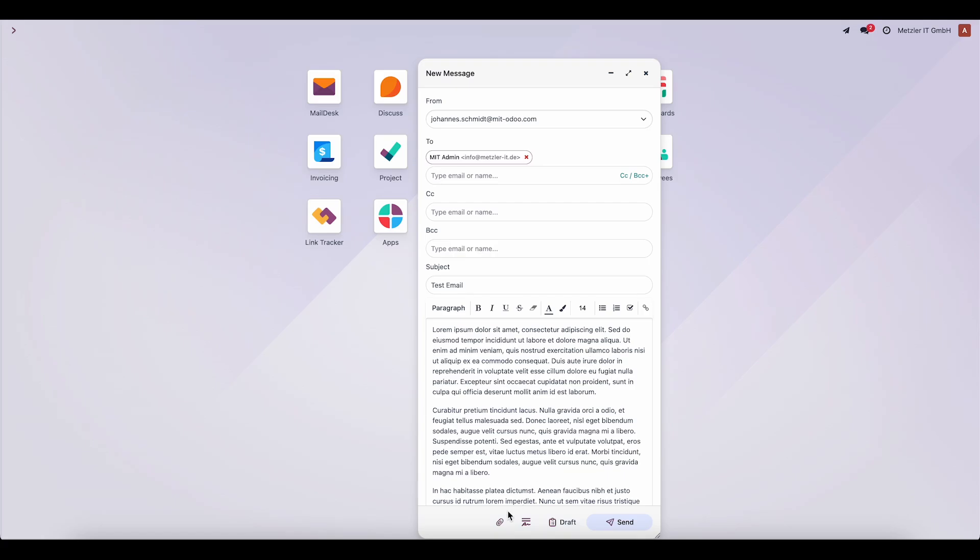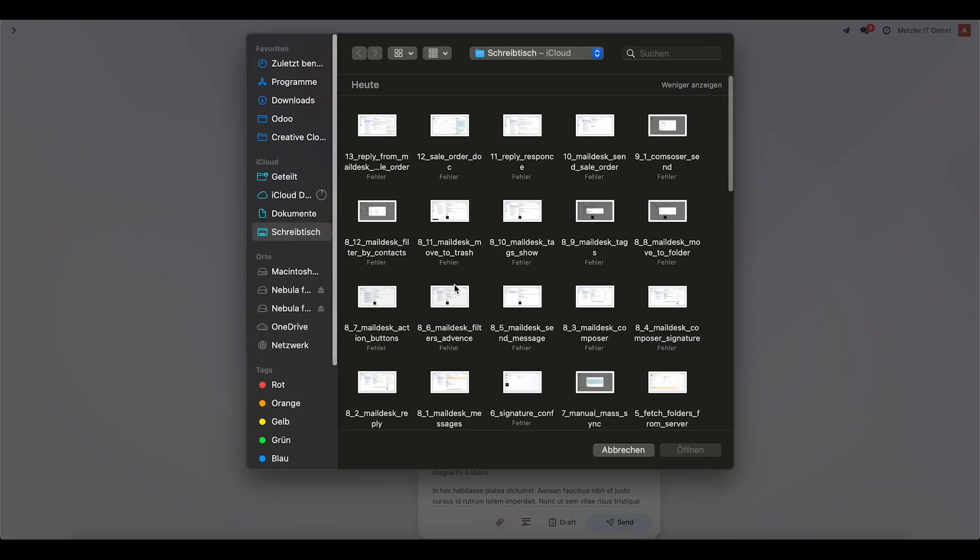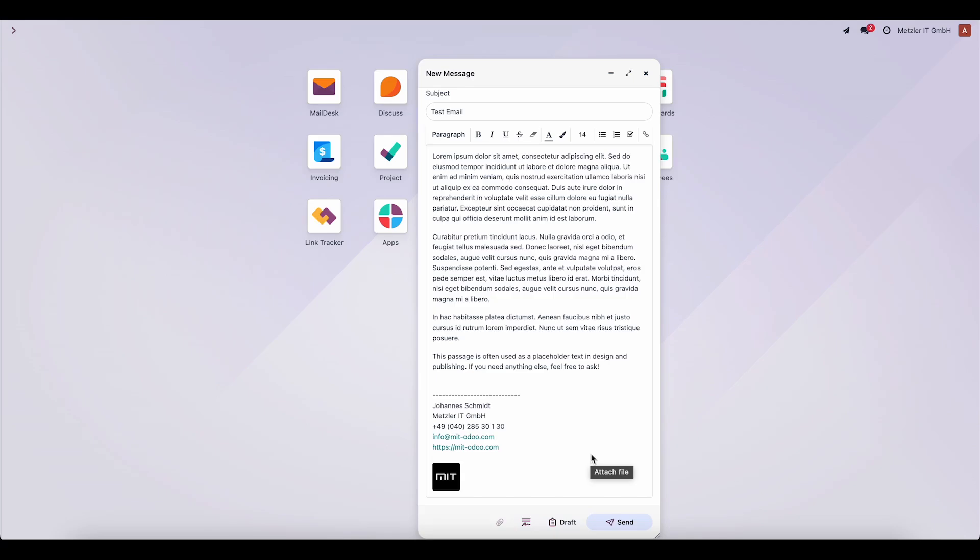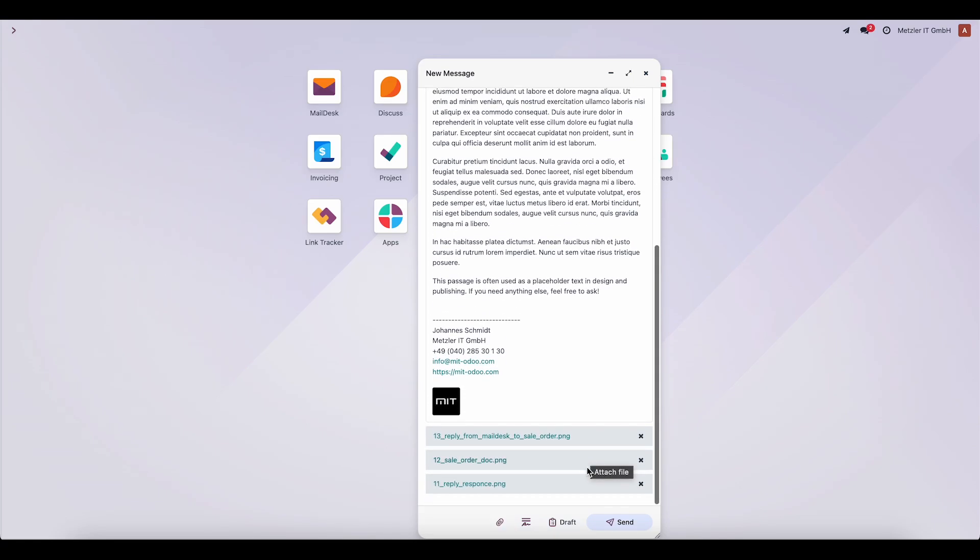Now, let's upload some attachments. For example, we can add three images. They appear inside the email, and then we save the draft.